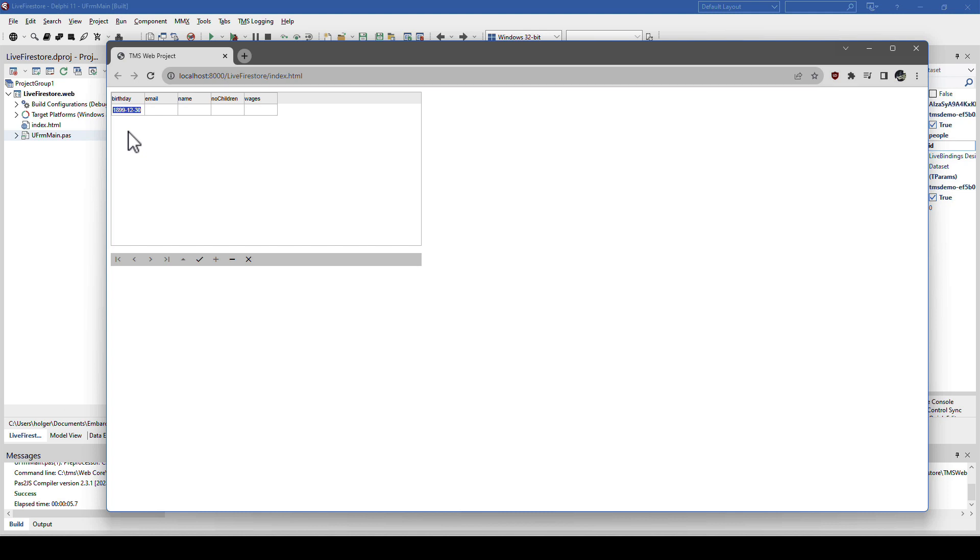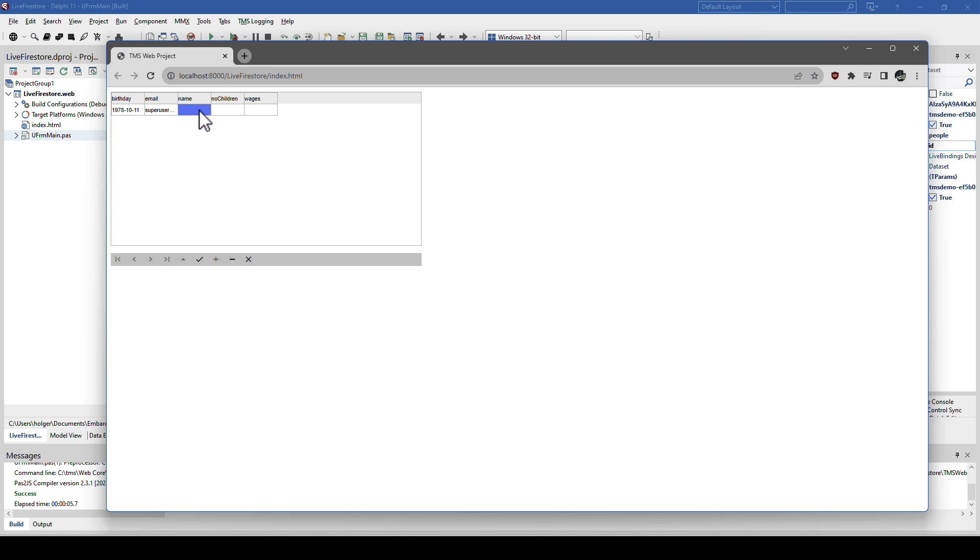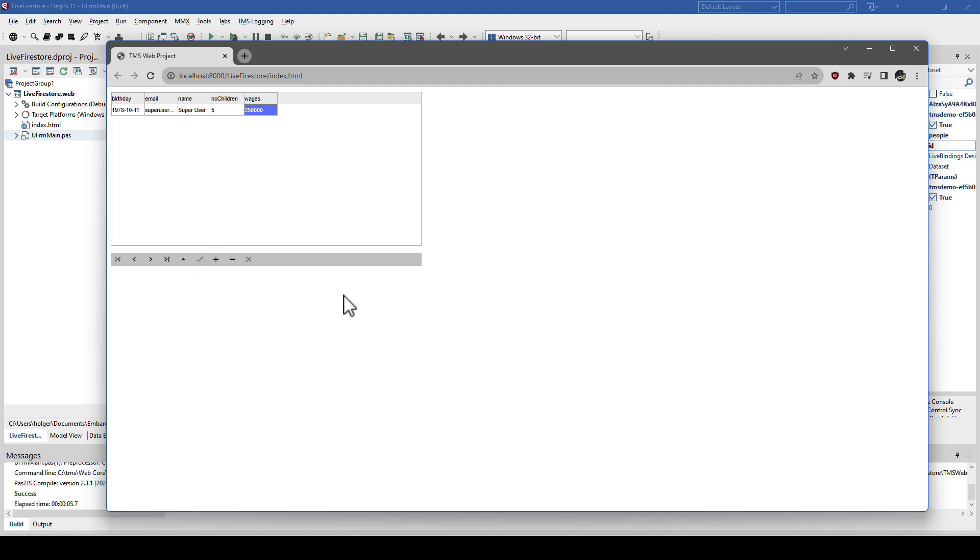For example, we can say 1978-10-11. And we set the email to superuser at google.com. The name, we set to superuser. The number of children, we set to 5. And the wages, we send to 250,000. And we post the record. Boom. Done.